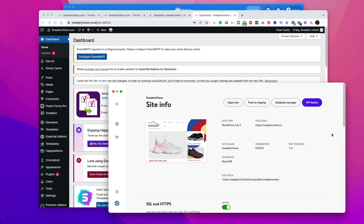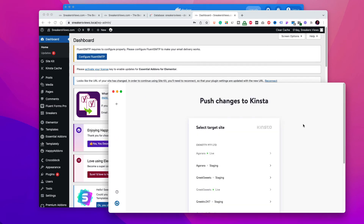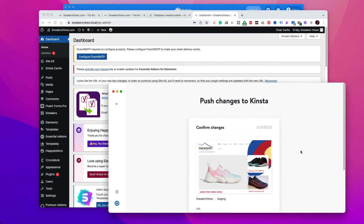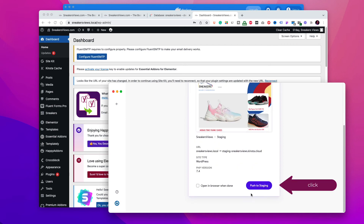If you make any changes on local and you want to update your live website, then click on push to staging and select the staging of your site. Then click on push to staging. Let's now go back to the dashboard.